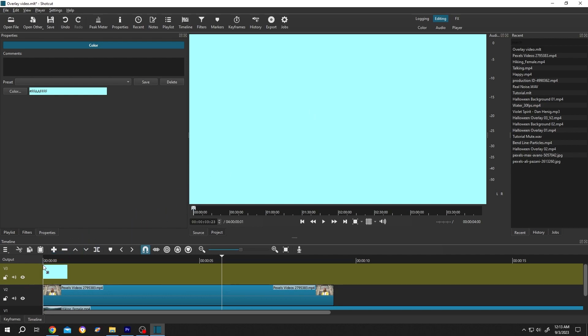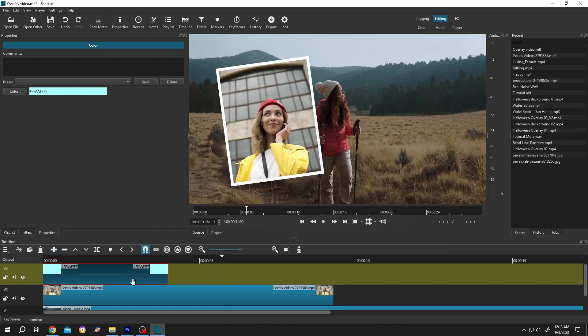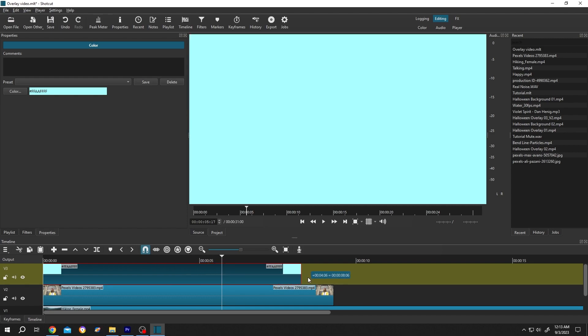Let's give it the same length as our video footage. Now, how to change the track order? Right-click on here.